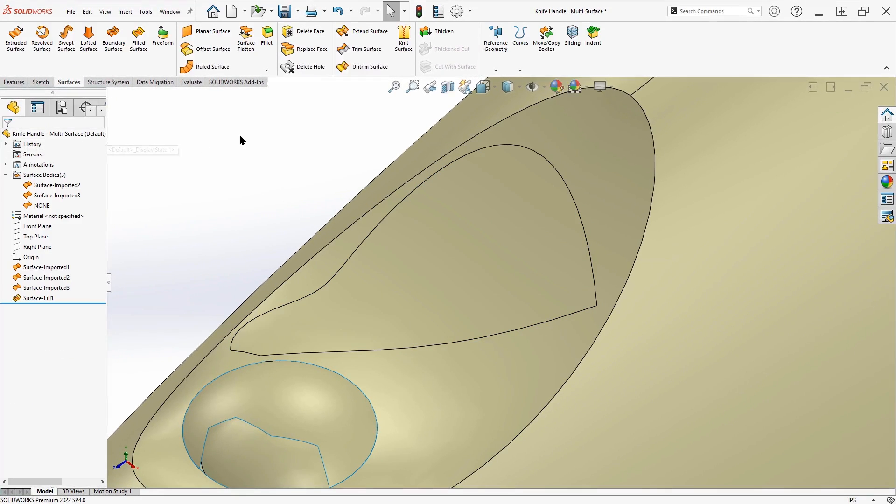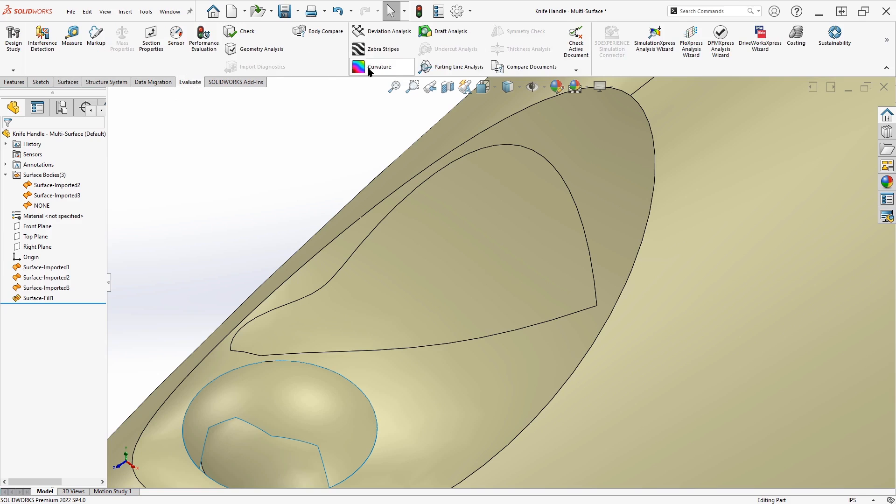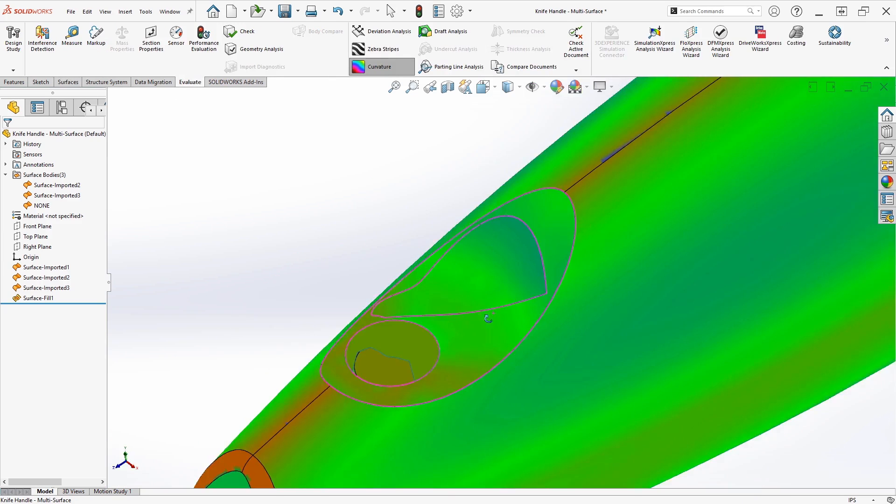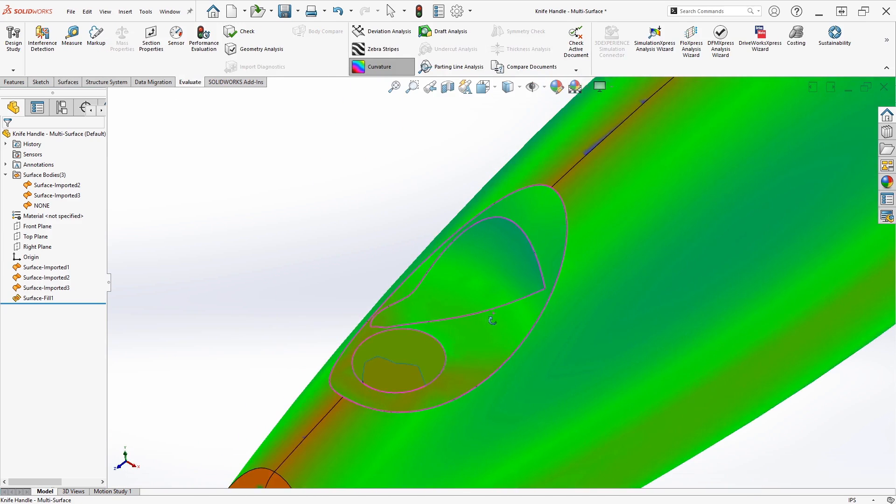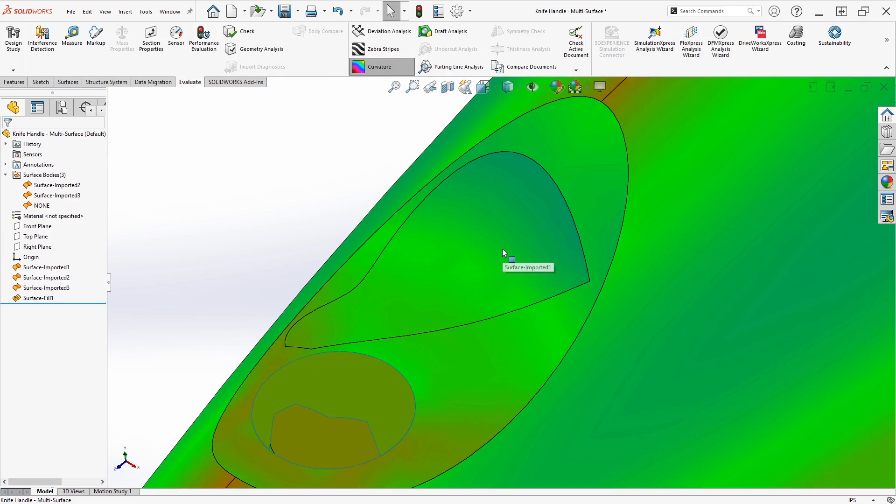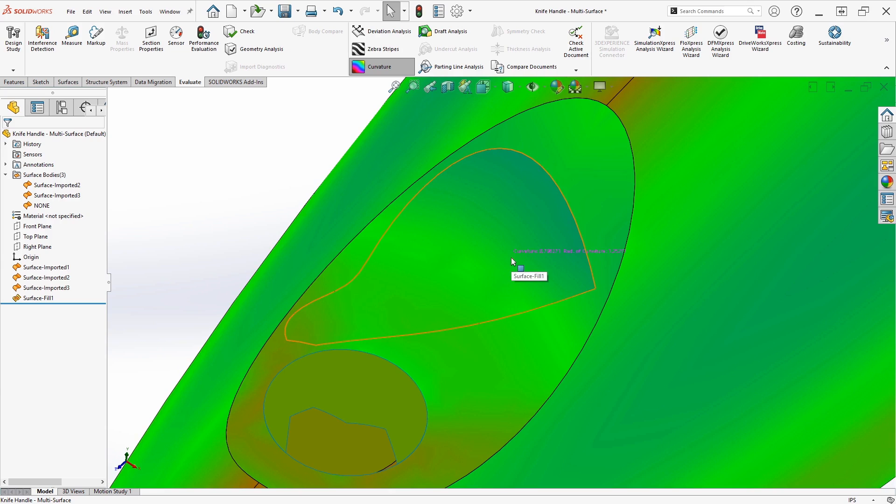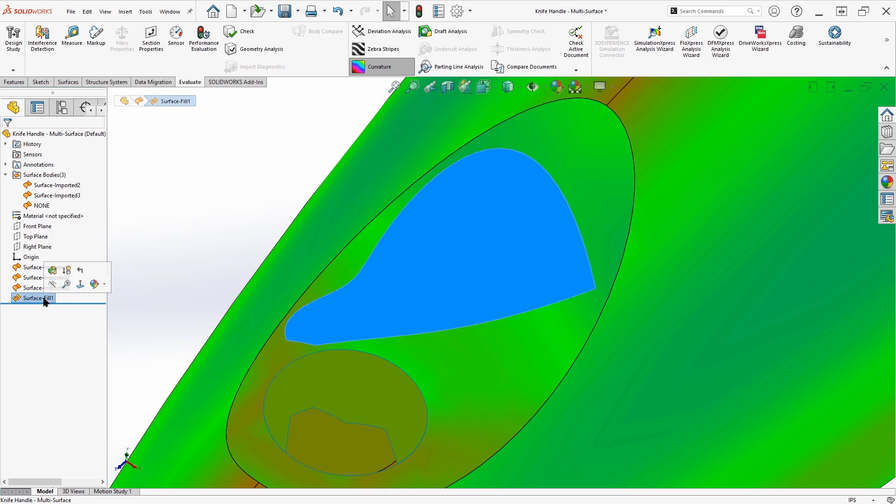So if we say OK on this and take a look at our curvature analysis, what we see is that we get the same discontinuity that we saw earlier when we let import diagnostics try to generate a new face. So we know that doesn't give us a continuous face all the way across, and we're going to have to use a different option.